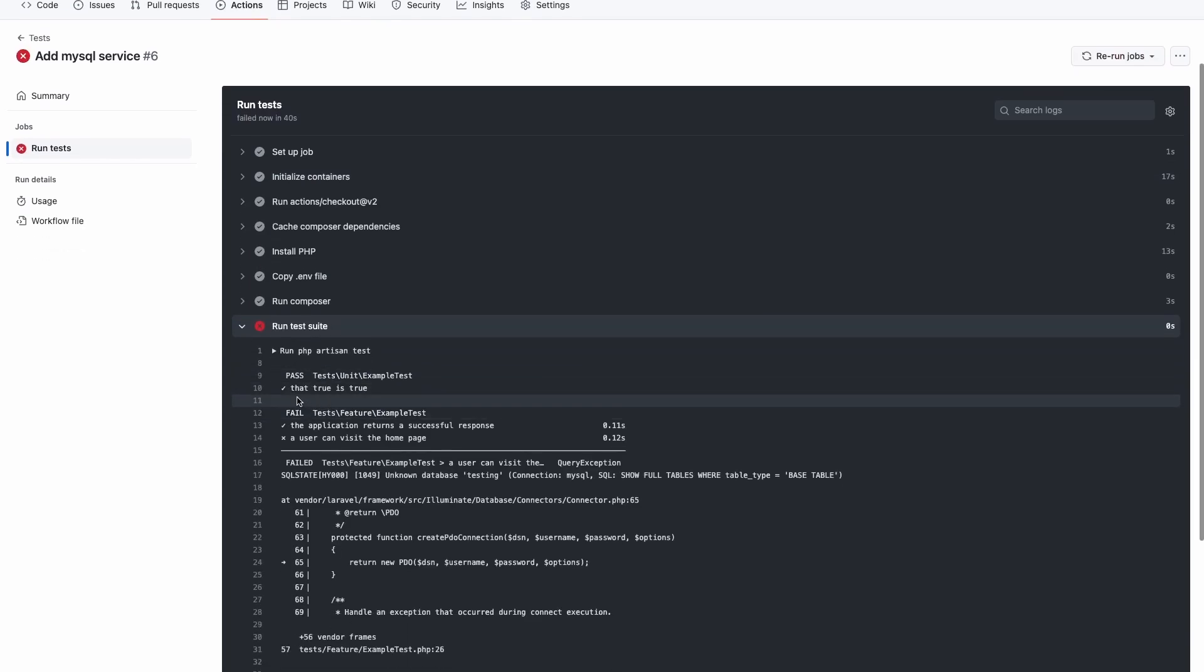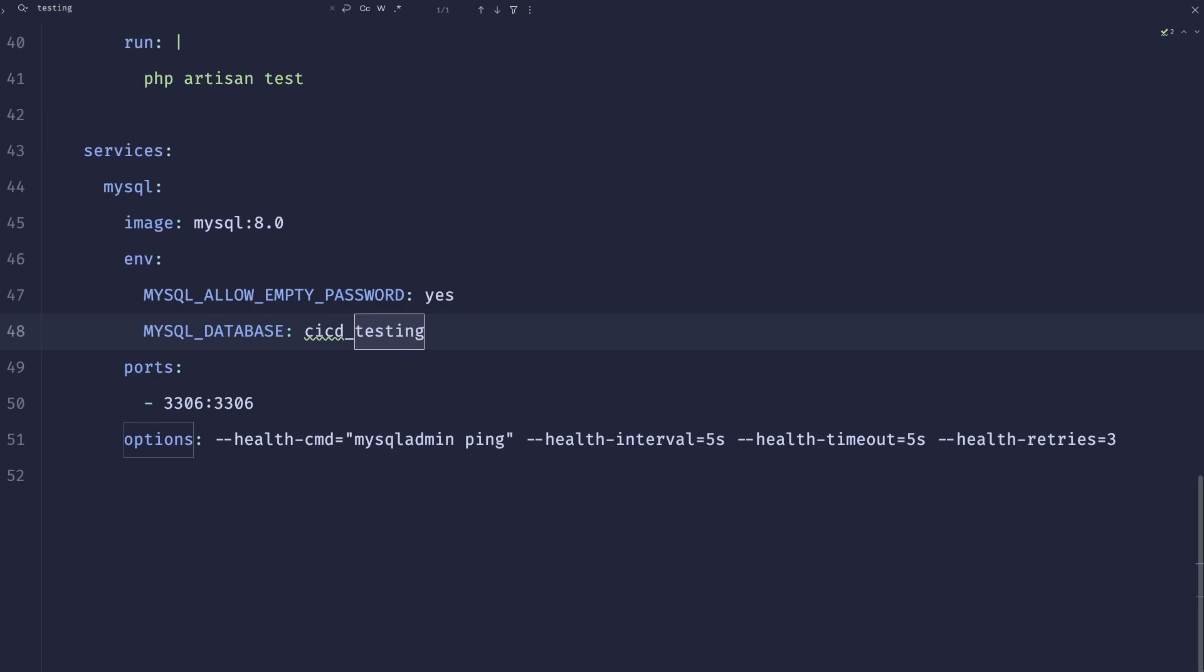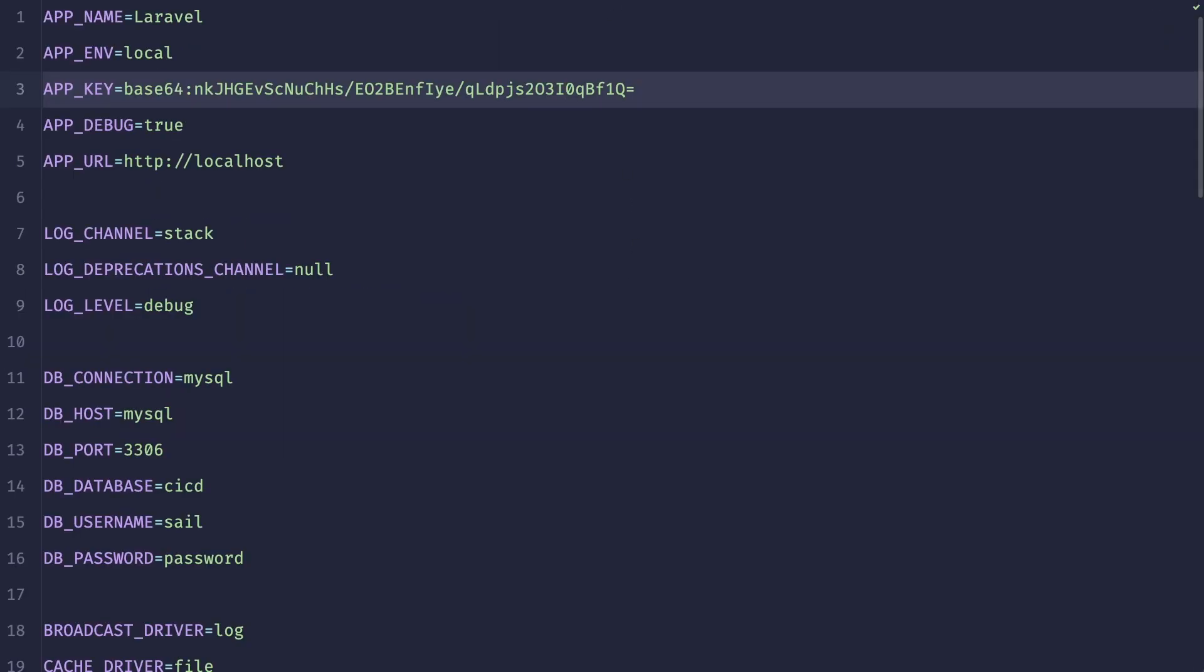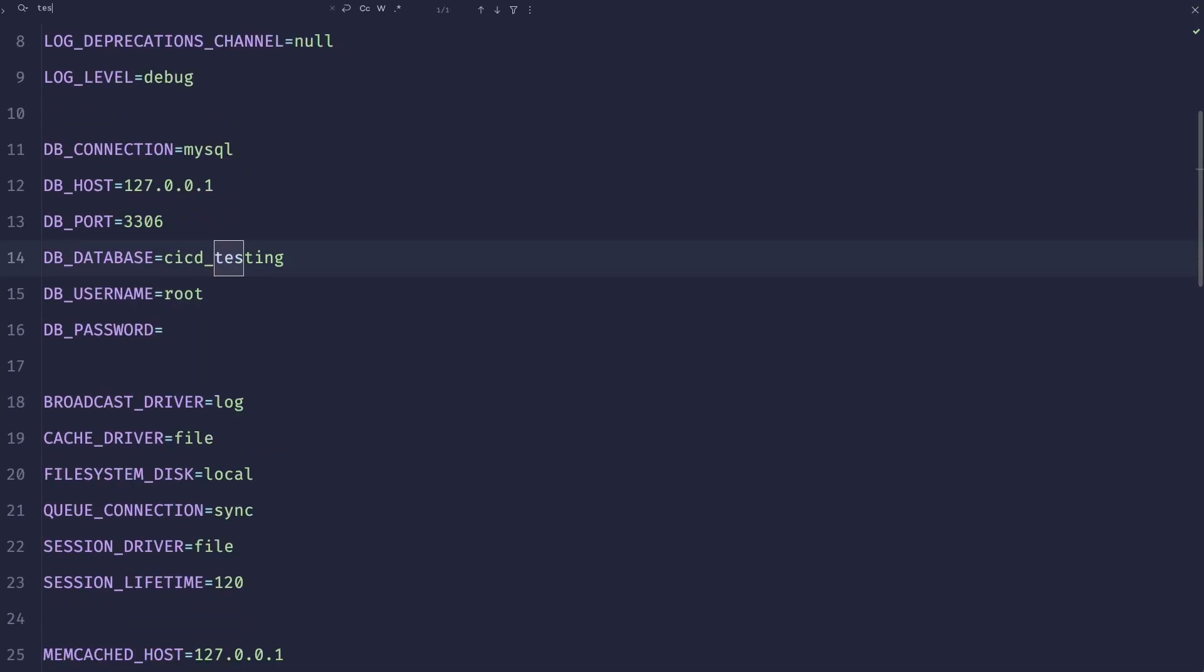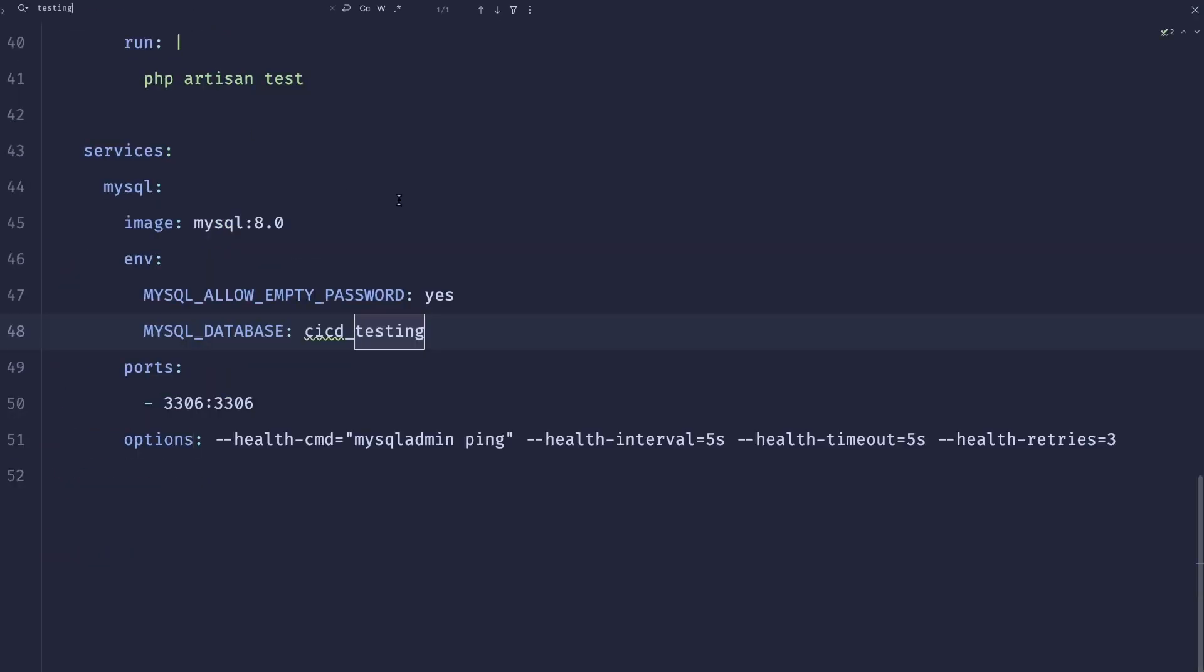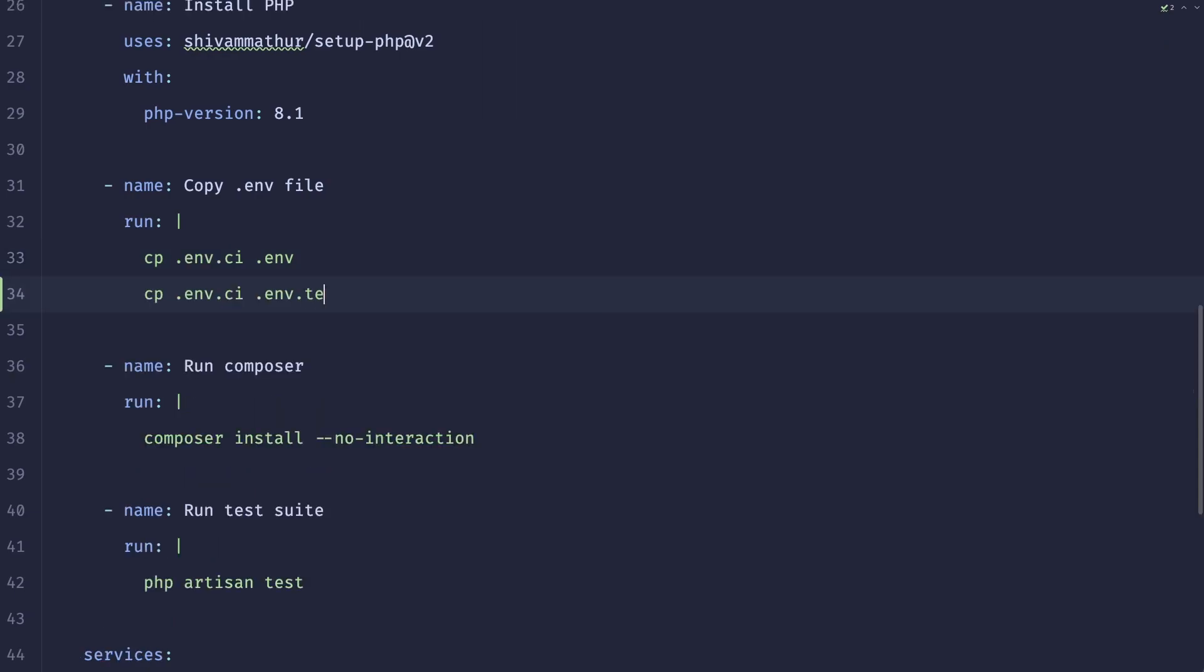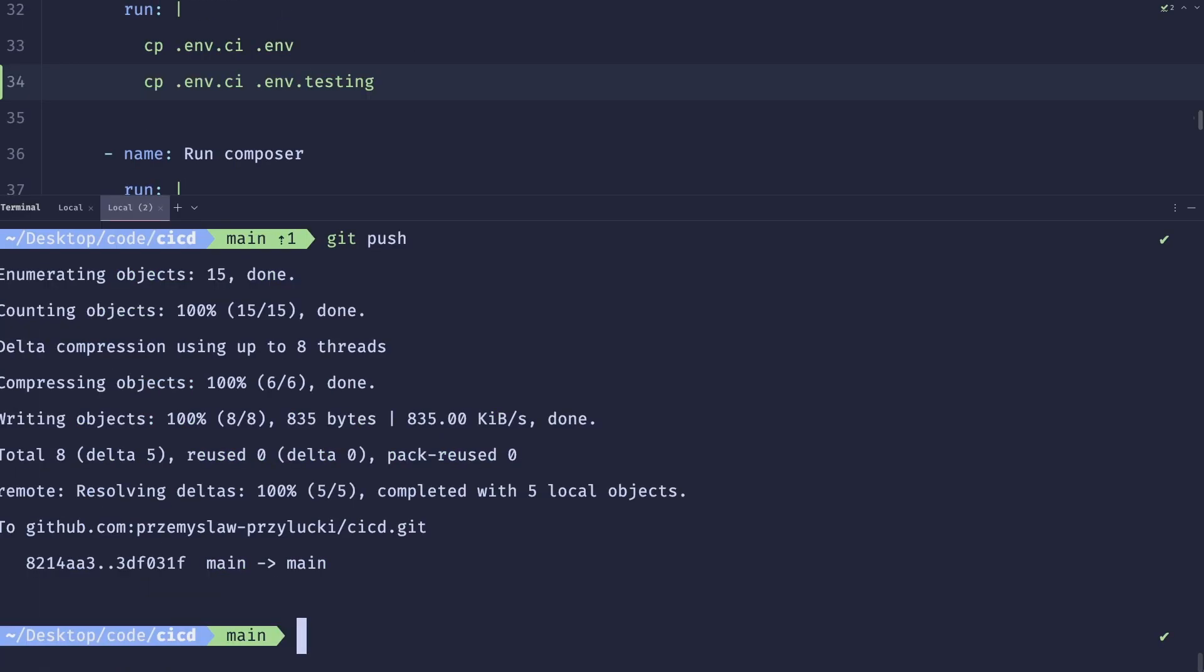Okay. Okay. That's not too bad. Unknown database testing. Why is it? Where did we get the testing from testing? All right. There is the PHP unit that overrides that. So the way you can solve it is we can do DB_DATABASE=testing, and I believe this should override the other one, but I'm not sure. All right. So let's see if it helped. And it didn't.